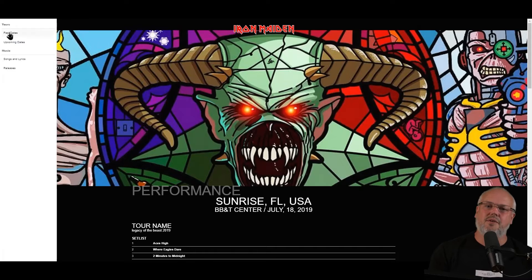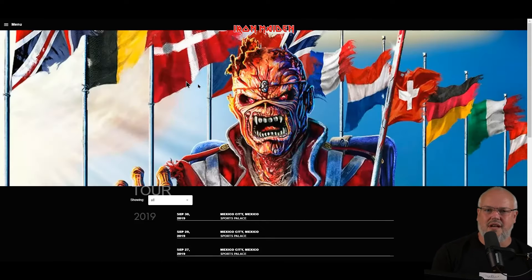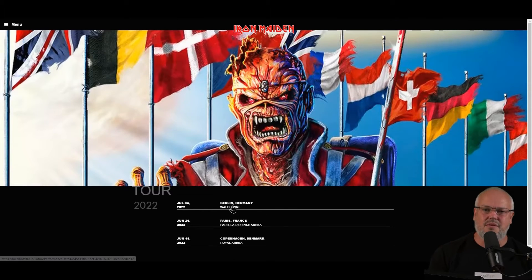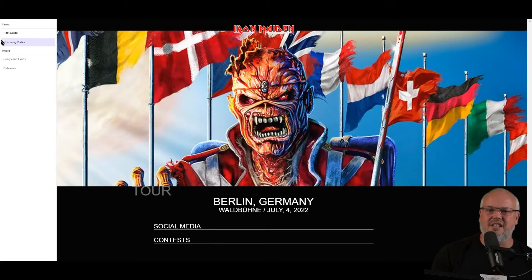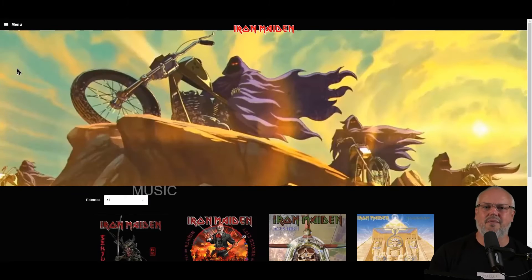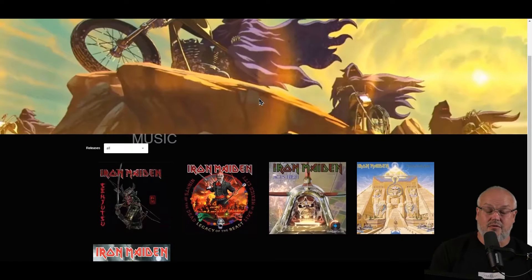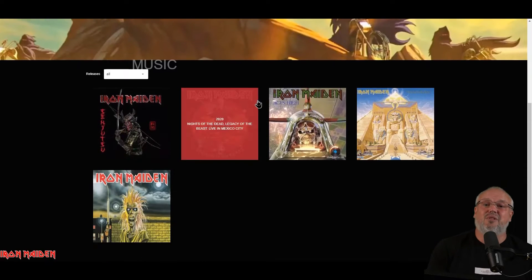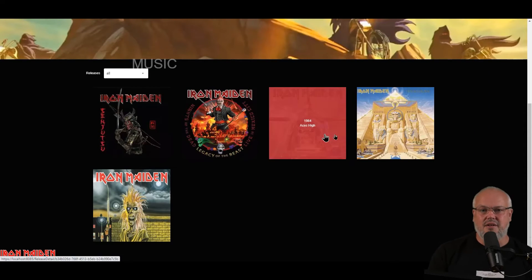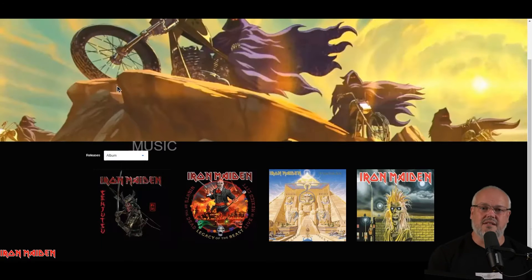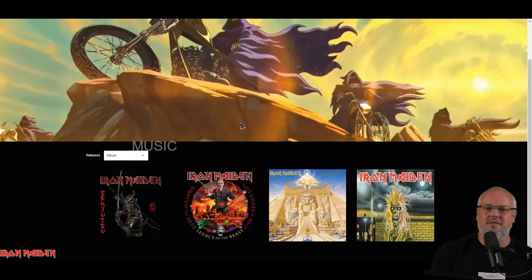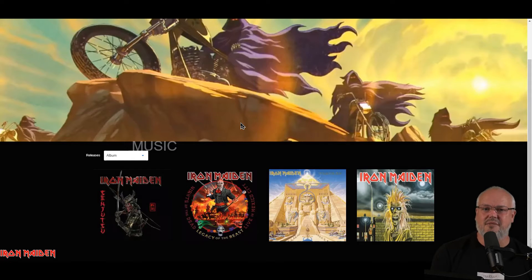If we follow the path to the future tours and click on one of the performances, it's pretty much the same except you don't have the list of songs. Let's take a look at the releases. Here we get a list of all the releases I've put in the system right now, and you can also filter the releases by type. I've set up albums and a singles type, and if you want to add more like videos or live albums, you can do that in the CMS.